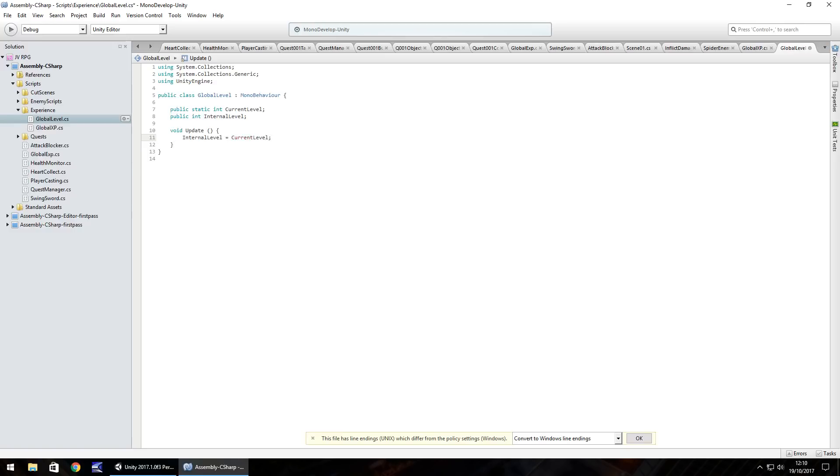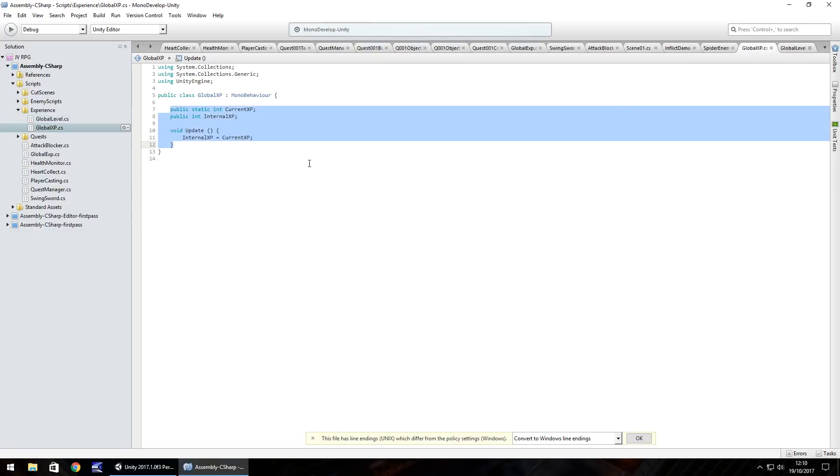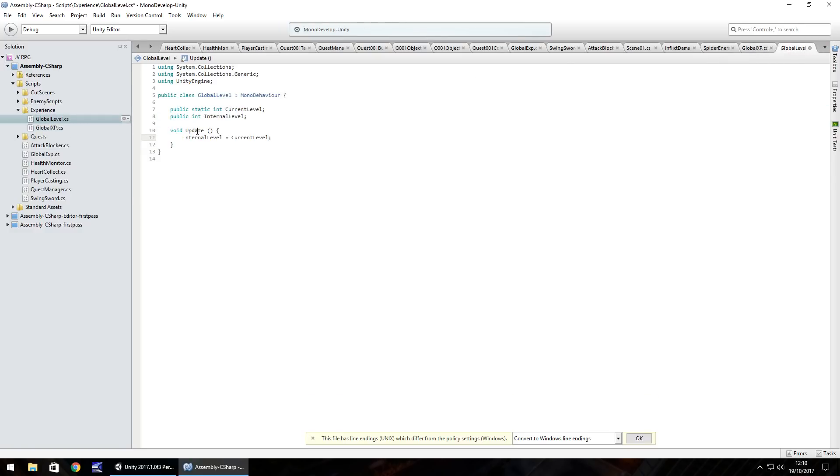So internal level is equal to current level. Yeah, as I was saying, this is where maths comes into it now or math or however you want to say it. It makes no difference. Just calculations, we'll call it. So the XP I think is going to be based on your level.